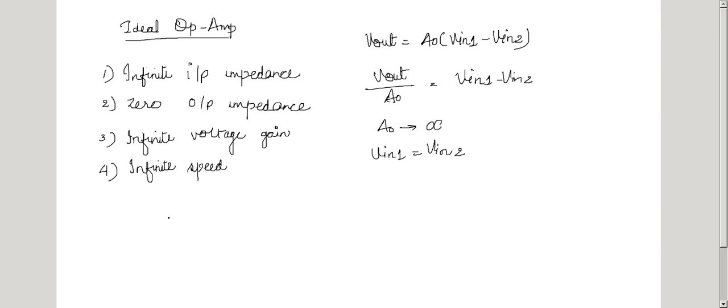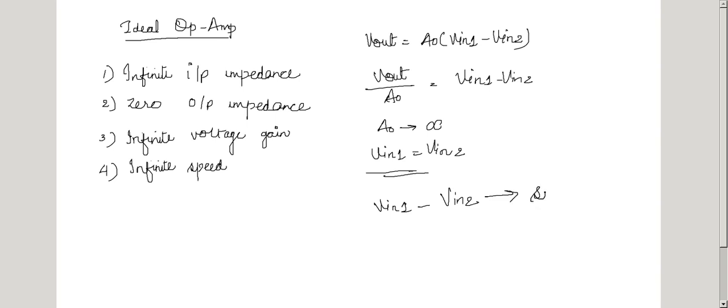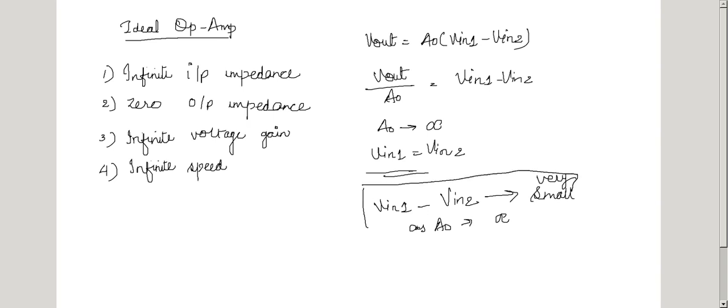But it must be noted that a common mistake is to interpret VIN1 equals VIN2 as if the two terminals are shorted together. It must be kept in mind that VIN1 minus VIN2 becomes only infinitesimally small as A0 tends to infinity but cannot be assumed equal to zero. The thing to remember is that VIN1 and VIN2 are not shorted together, but the difference between them is made very small as A0 tends to infinity.